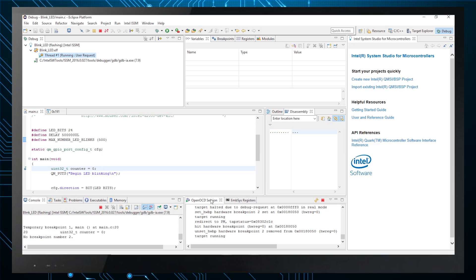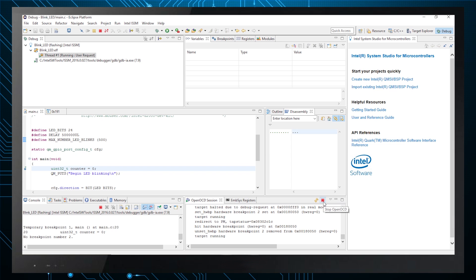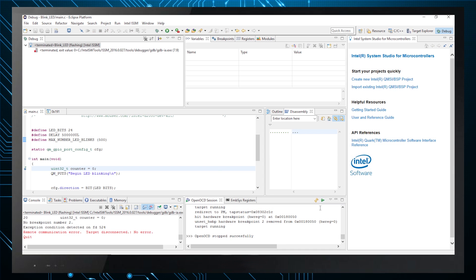When you're done editing and debugging, be sure to click on the little red square in the open OCD session pane to stop the JTAG debug session before closing the IDE.